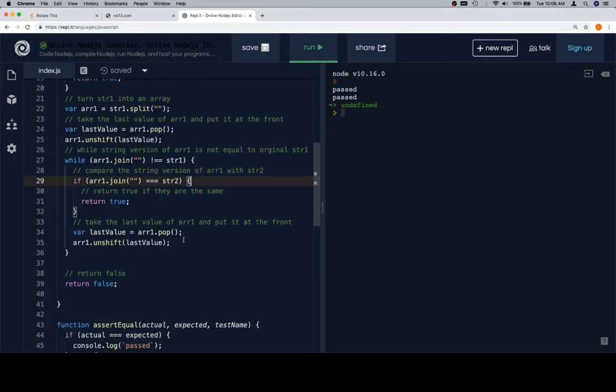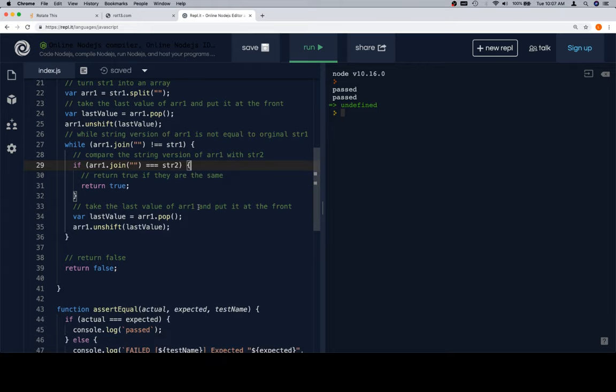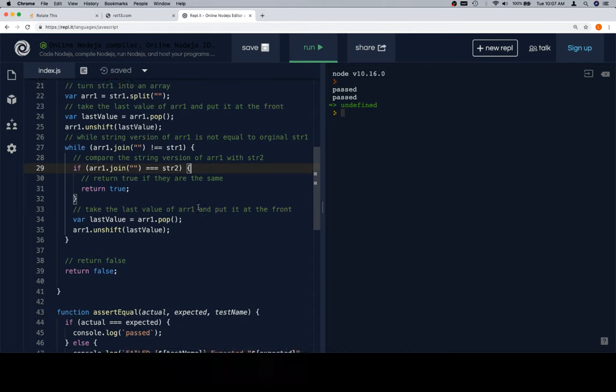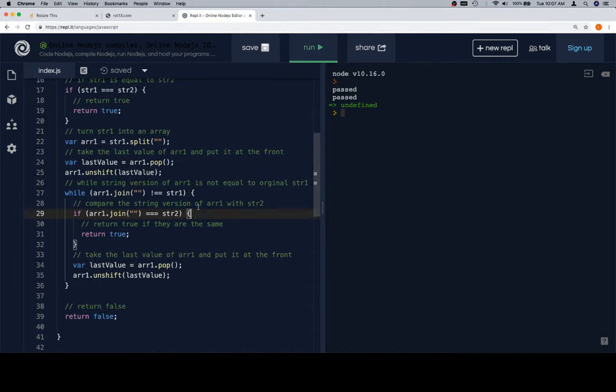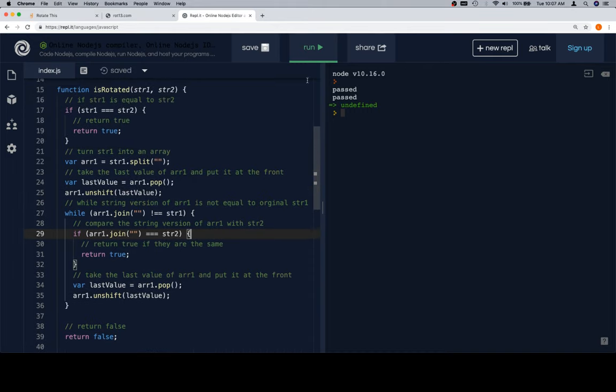If that's not the case, then we're going to perform our rotation again. Last value is equal to array1.pop. Then we'll unshift array1 using the last value. Then we jump back up here to the top of the while loop, compare that newly shifted and adjusted or rotated array1 into a string, make sure it's not back to the original string, and then keep going. So, fingers crossed. Let's hope that we don't get an infinite loop. And let's hit run.